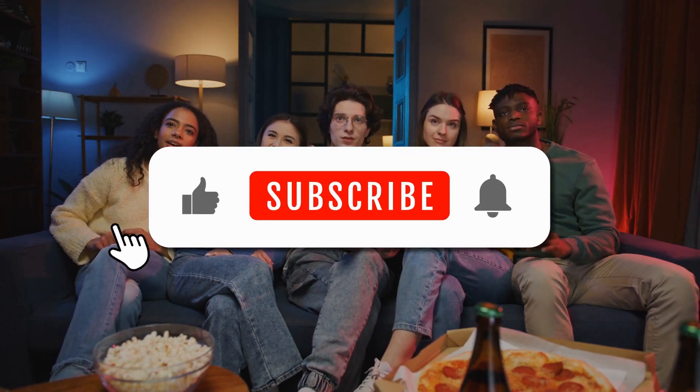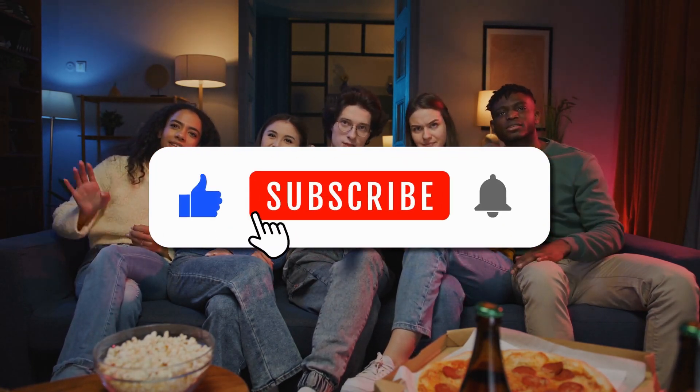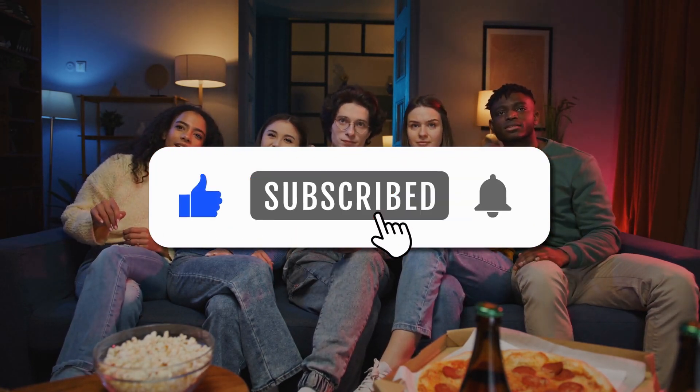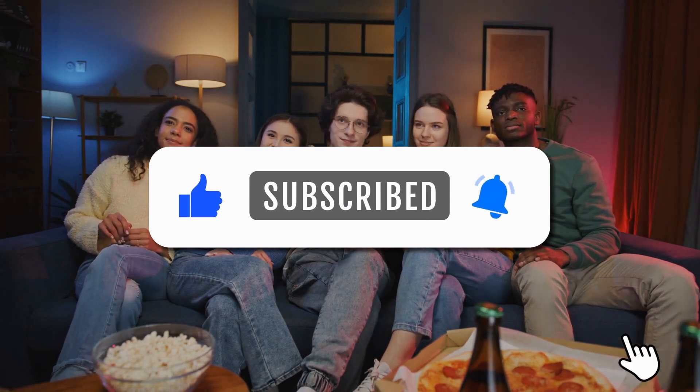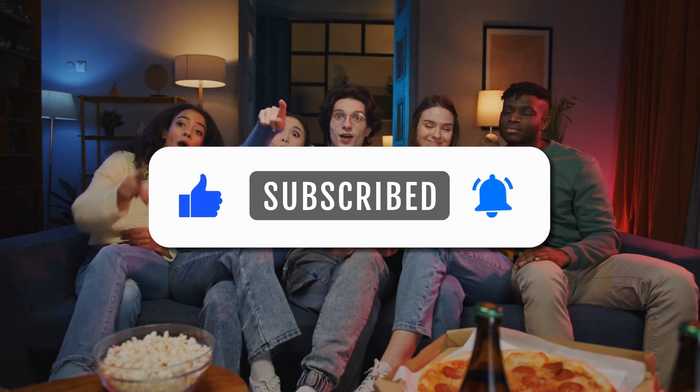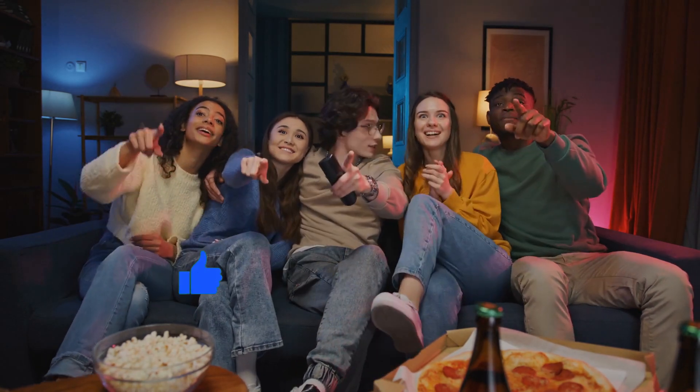And there you have it. If you find this video helpful, don't forget to subscribe to our channel for more tutorials. Thanks for watching.